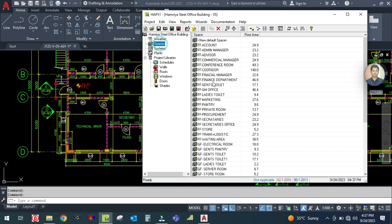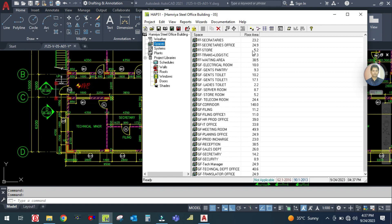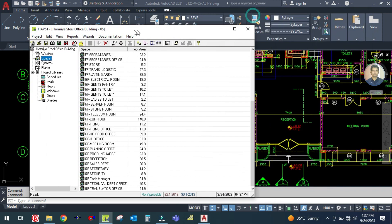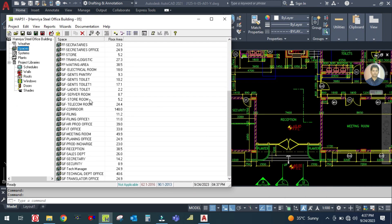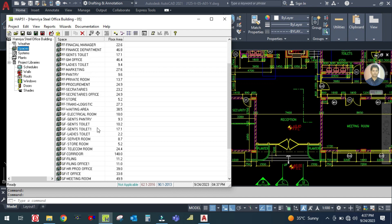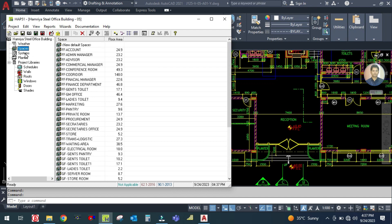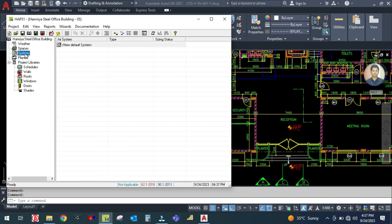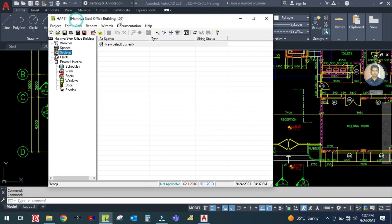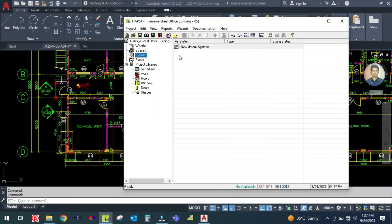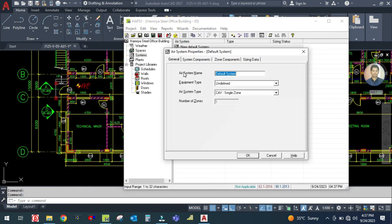You can see here we have created so many spaces. Now we are going to create the system. Go to the system tab and double-click to create a new default system. The air system name — we are creating the system for the technical manager.